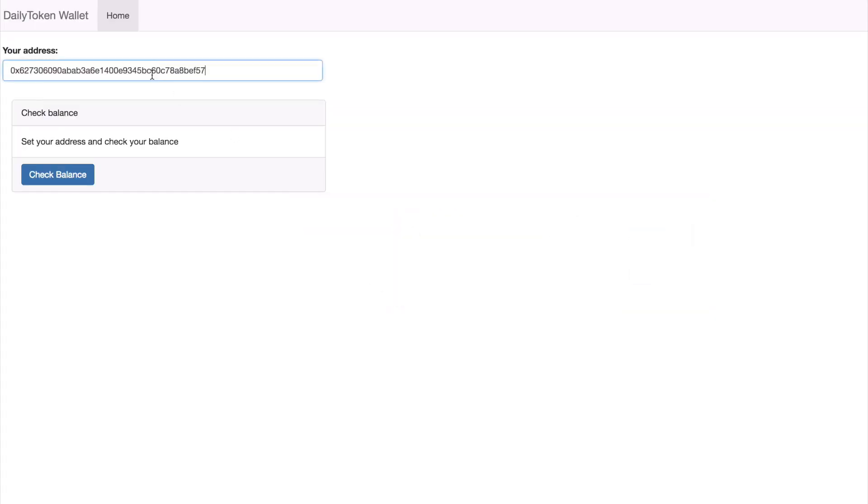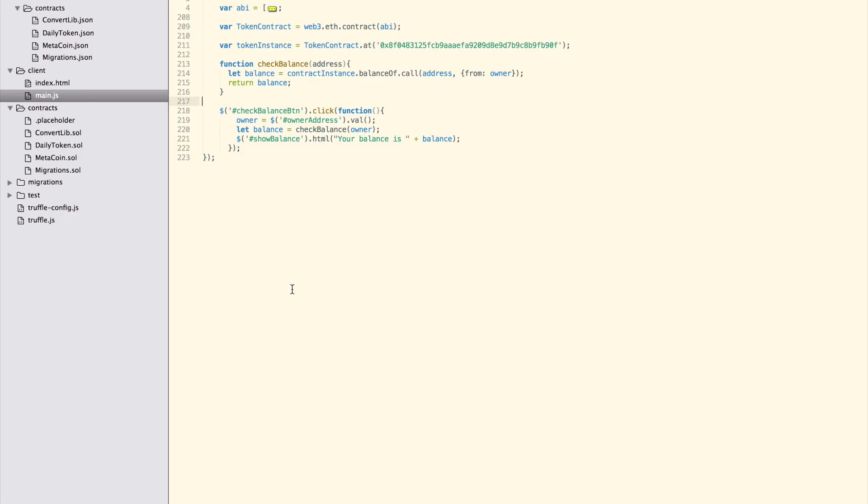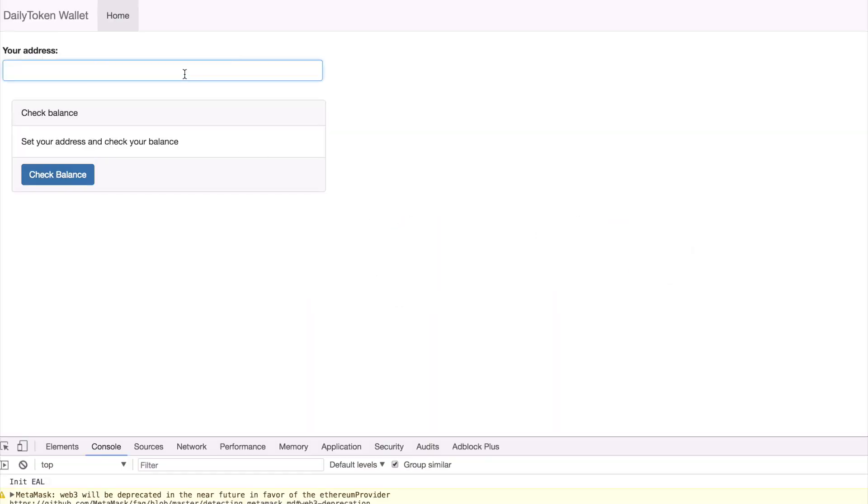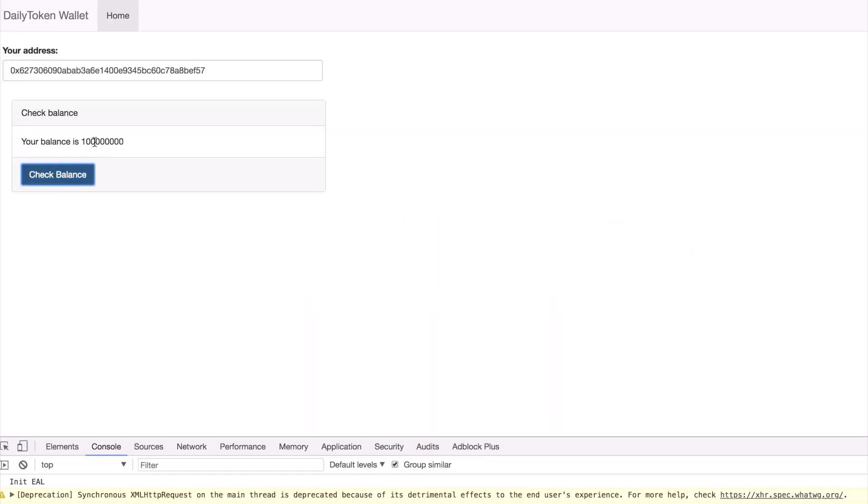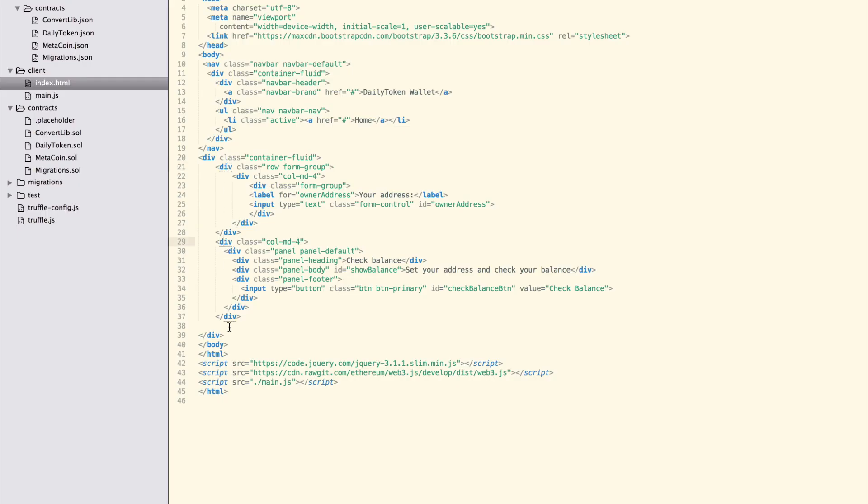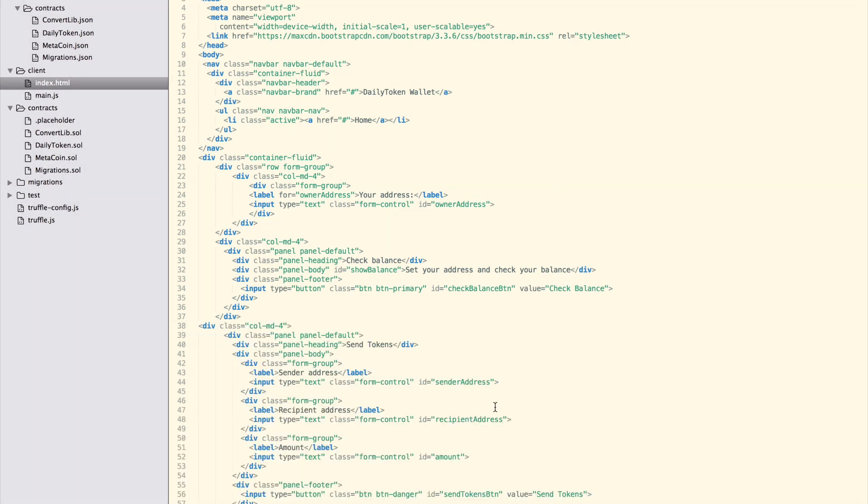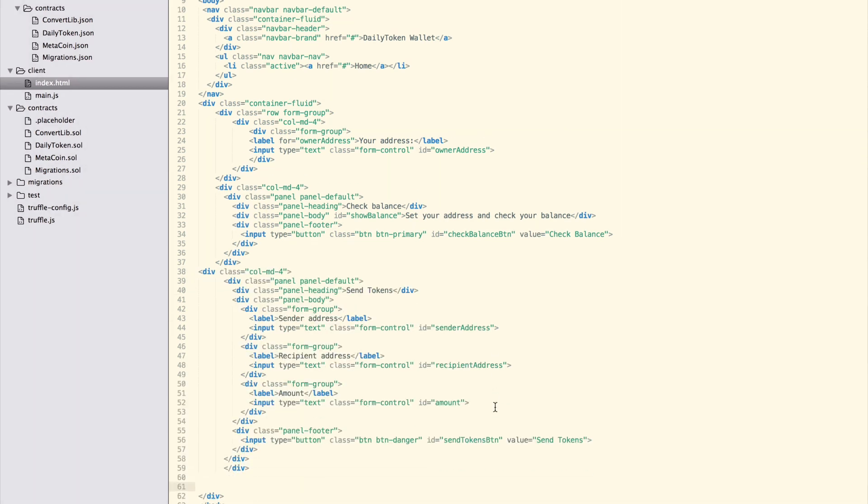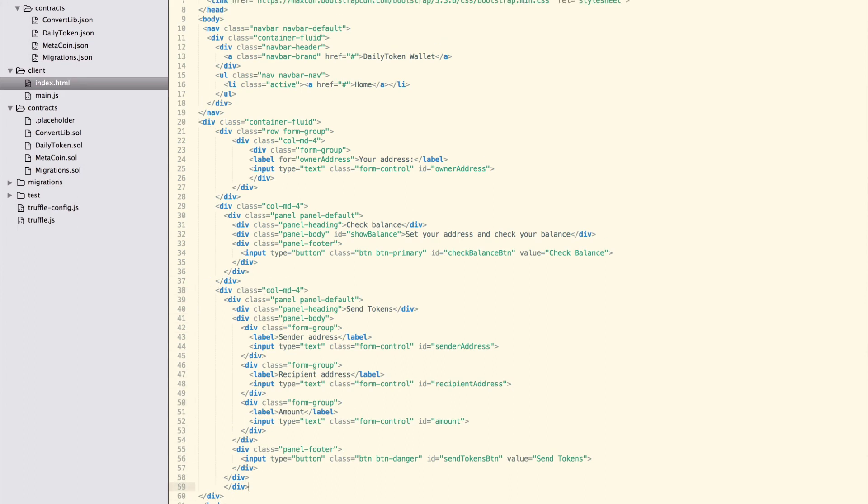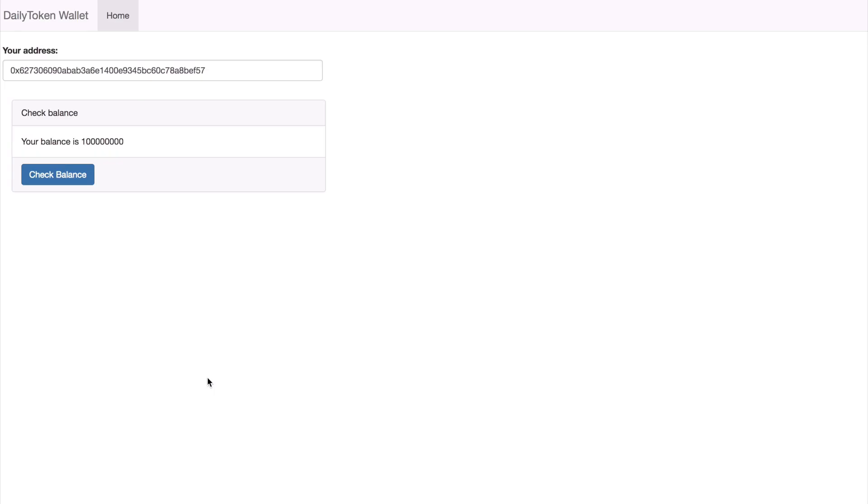We have a minimal working web app that interacts with our smart contract and uses no backend at all. Now, let's send some tokens. Add a new HTML form with input fields for sender and recipient addresses, the number of tokens we want to transfer, and a button to execute the transfer.